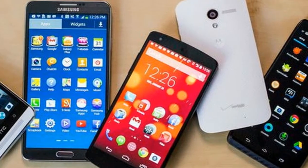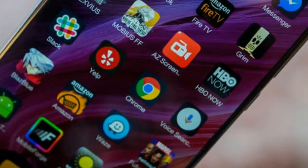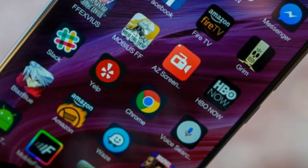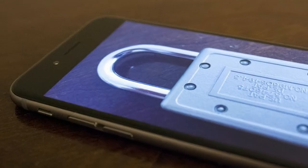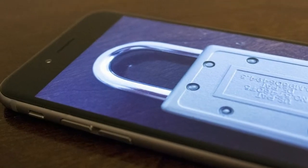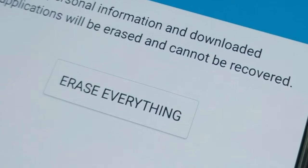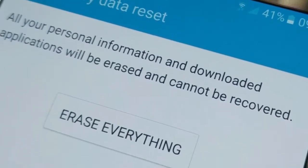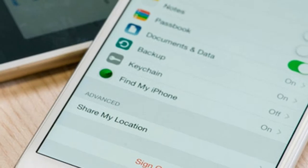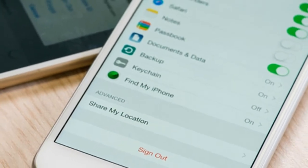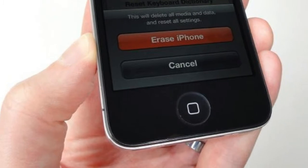Step 1 — first, turn off any screen locks. Go to Settings > Security or Lock Screen Security > Screen Lock and change the type to None. Step 2 — remove your Google account from the device. Go to Settings > Users and Accounts, tap your account, and then tap Remove. Step 3 — if you have a Samsung device, remove your Samsung account from the phone or tablet as well.